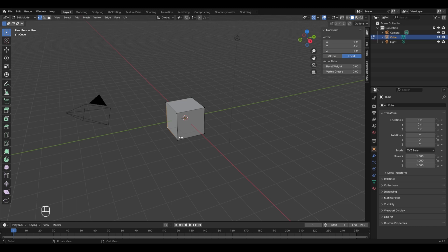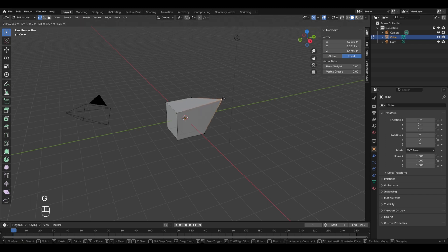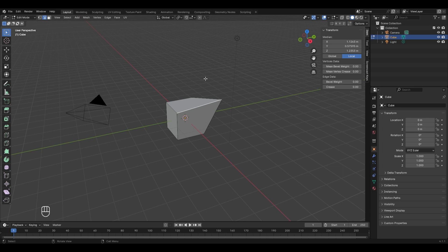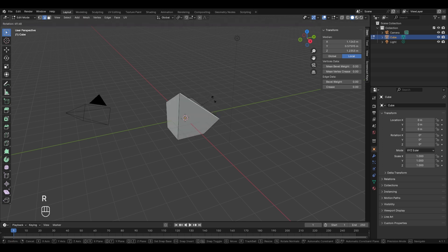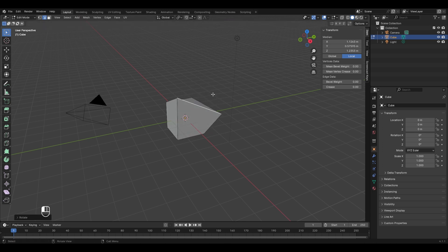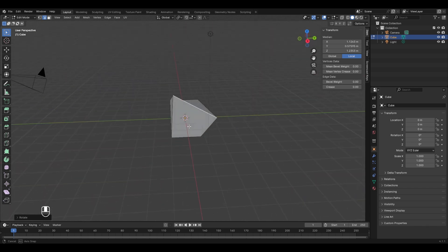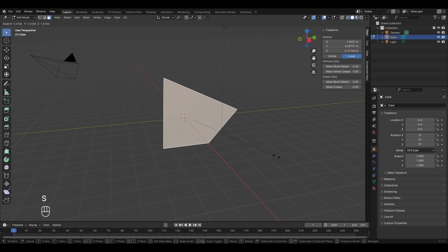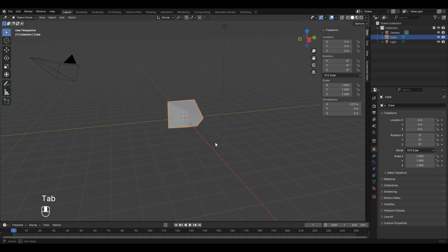In edit mode you can apply move, rotate, and scale to vertices, edges, and faces as well. For example, select a vertex and press G to move it, then left click to finalize. Go to edge select mode with 2, select an edge and press R to rotate. In face select mode, select a face and scale it down.